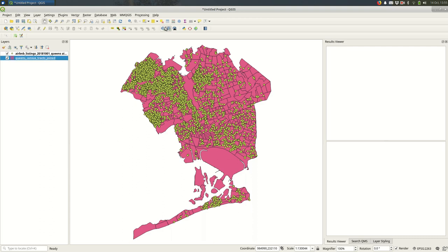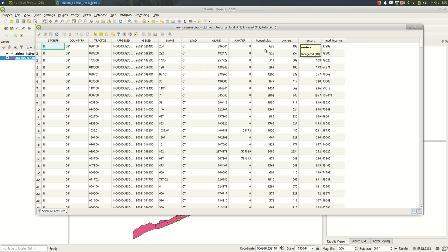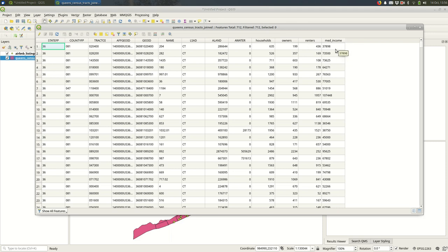Let's start looking at the attribute table for the Queens census tracts. You'll see that we have a couple of data points in here already. I've joined this data with information from the Census Bureau, from the American Community Survey. The first three columns here - households, owners, and renters - are the number of households that there are, the number that are owner-occupied, and the number that are renter-occupied. The next column I have is the median income for that census tract.